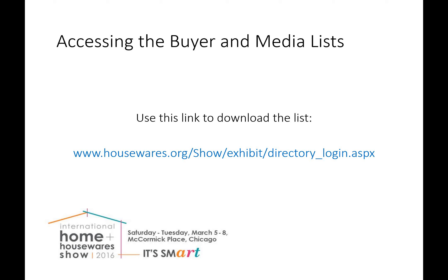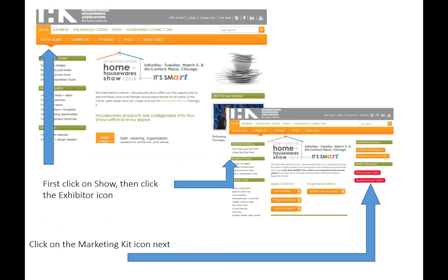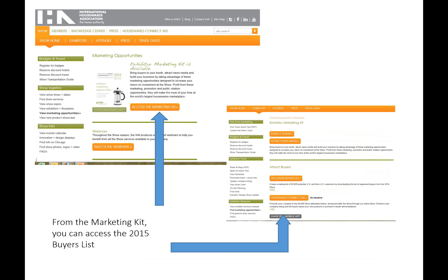This is the direct link to the login. For those who are a little more adventurous, we can help you find your way to that login through housewares.org. If you go to housewares.org and click on the show item in the orange crossbar, then click on the white crossbar at the top, then click on exhibitor in the orange crossbar, you will come to the page shown at the bottom right of this slide. Click on the marketing kit icon to proceed.